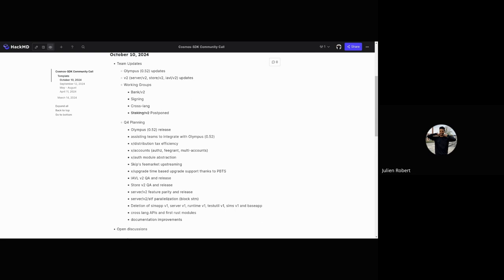Next, we have work planned on the x/upgrade module. In the past, upgrading by time instead of by block was possible, but that got disabled because it wasn't working so well. Thanks to PBTS, we're able to—incoming in Comet V1—re-add this feature. So we're going to do that, and basically we'll enable time upgrades, which will be very nice for the whole ecosystem.